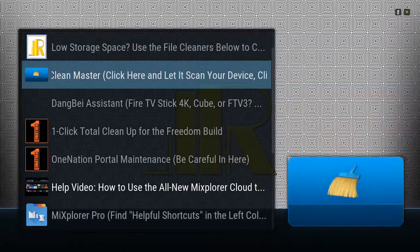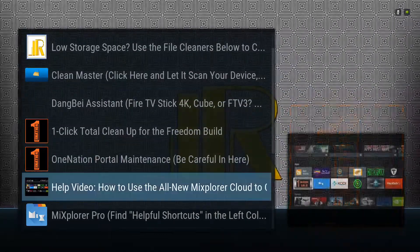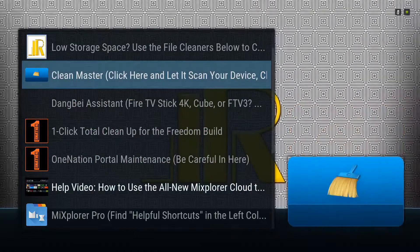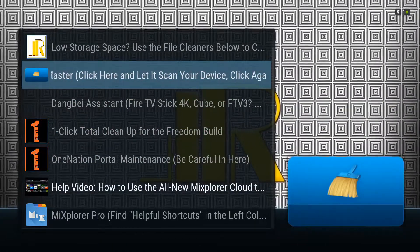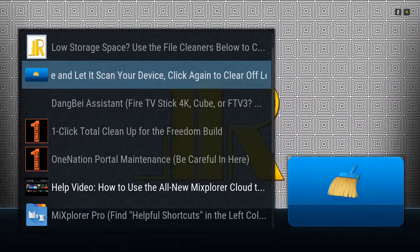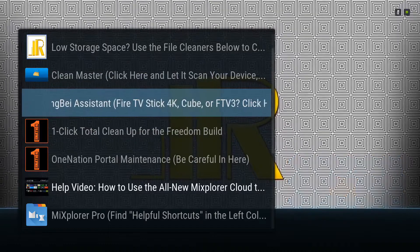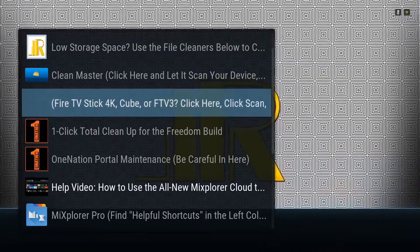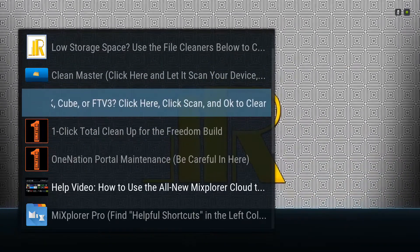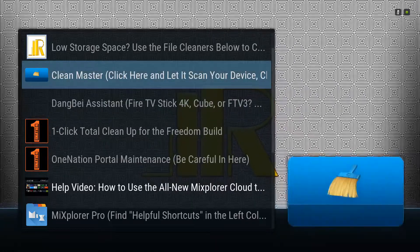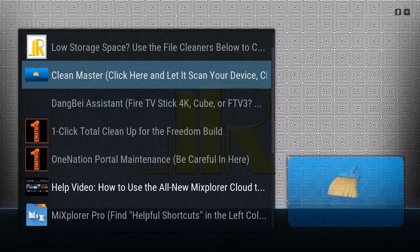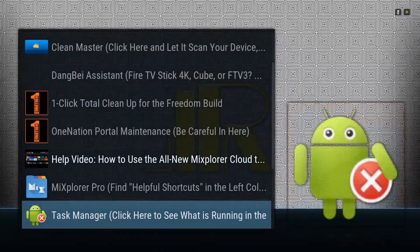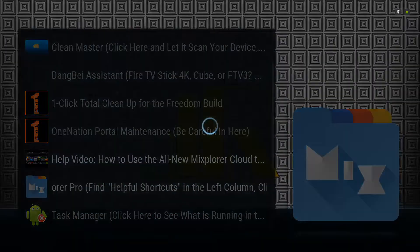But if you have the latest version in the Freedom Build, simply scroll through here and take advantage of all these resources. Or find them. Clean Master is a good one.